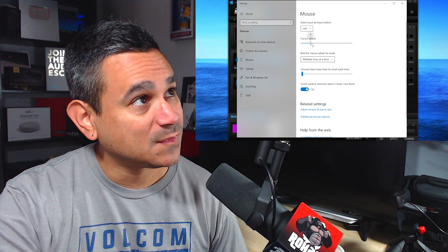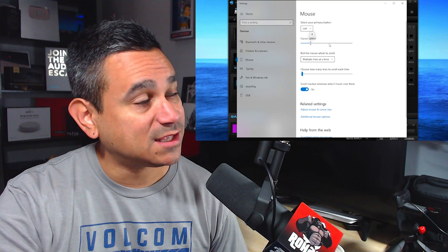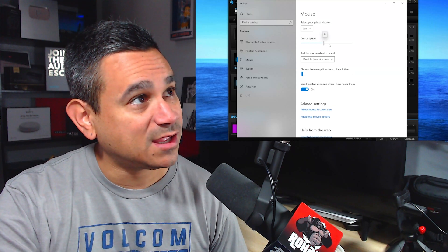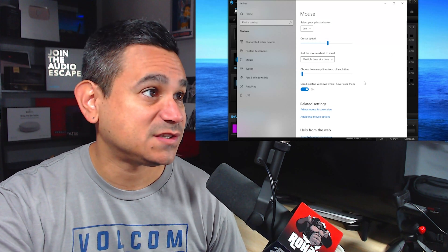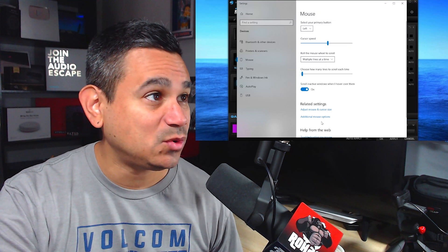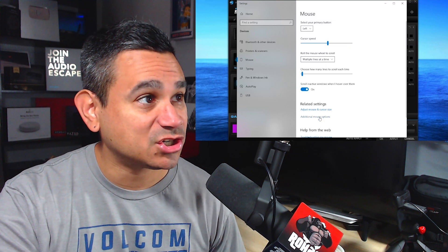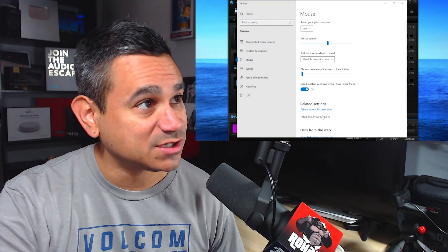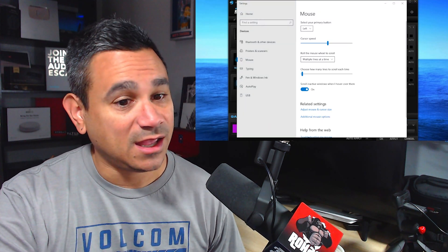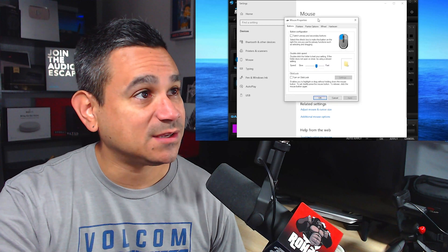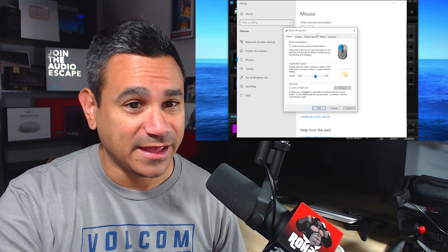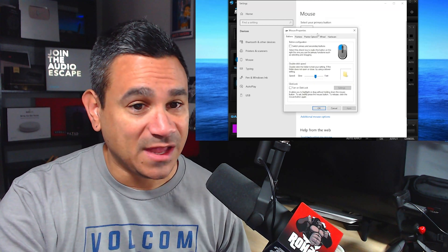Now you do have additional mouse options, and if you click on this, you're going to get something like that. With this, you can adjust your double-click, your pointers, all that stuff.